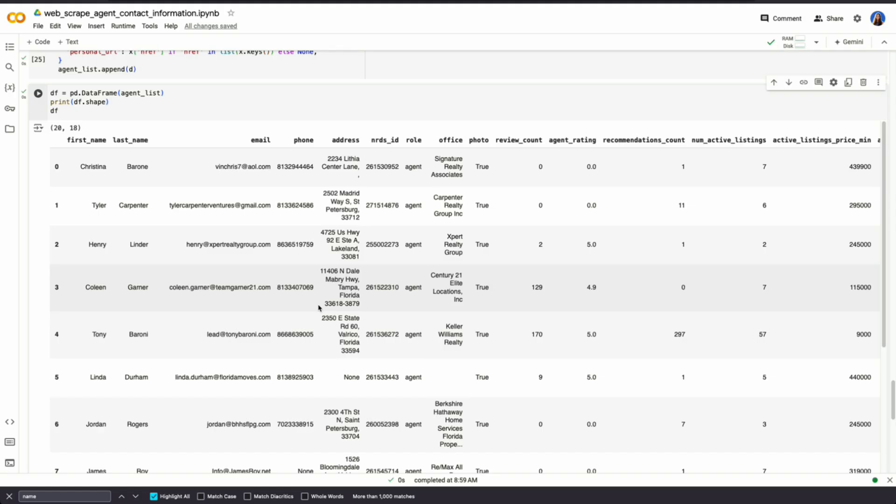Where do you take this from here? I just showed you how to take real estate agents from a webpage using an API, be able to clean the data, and then put it into a data frame that you could just download easily and start marketing to.